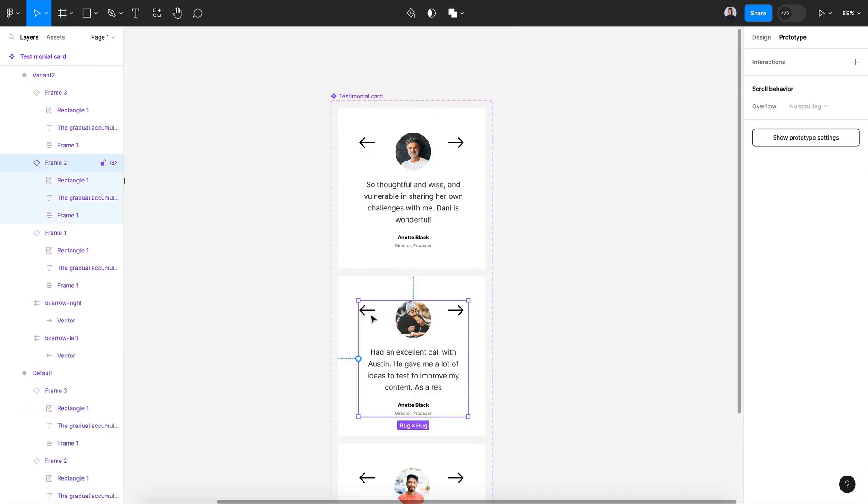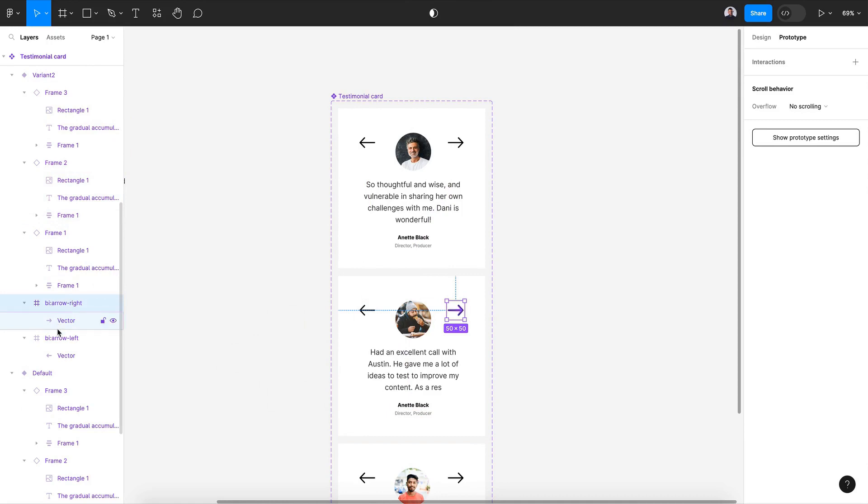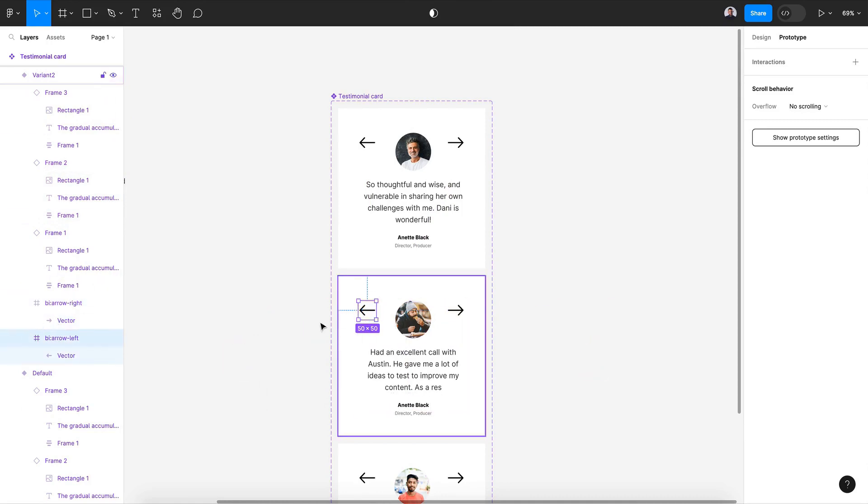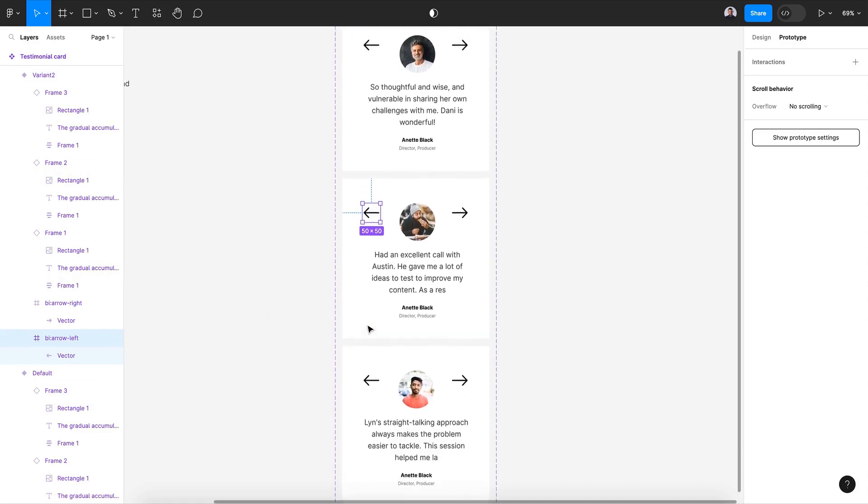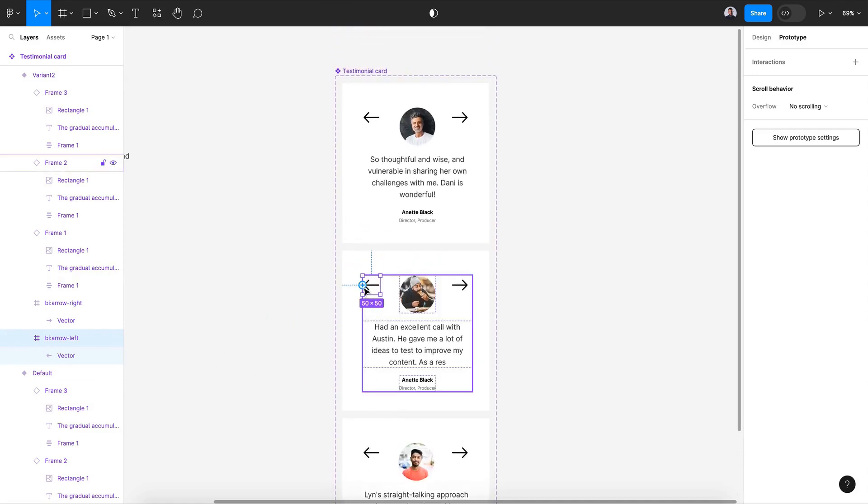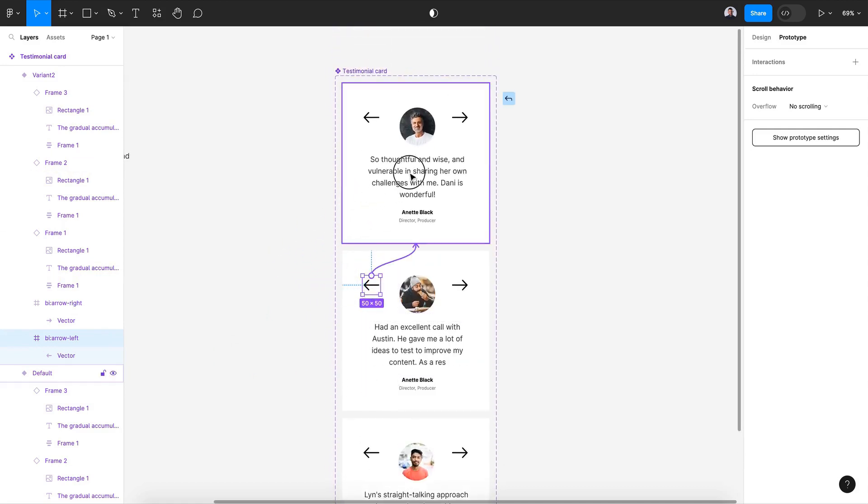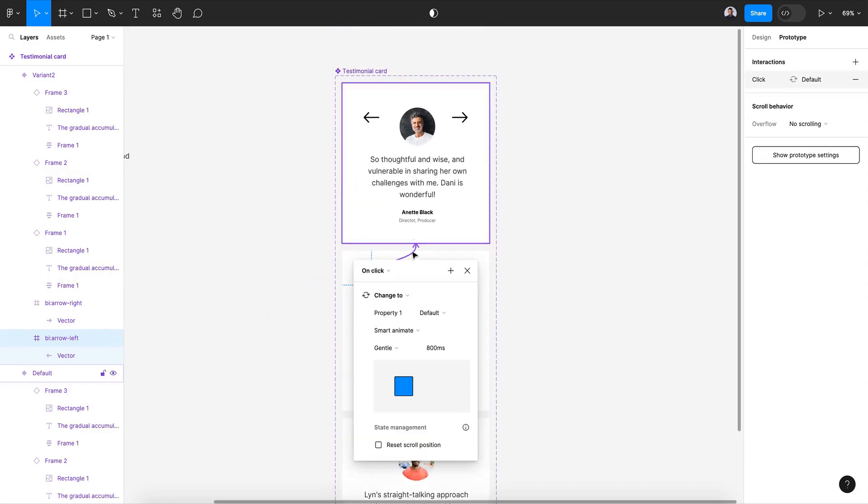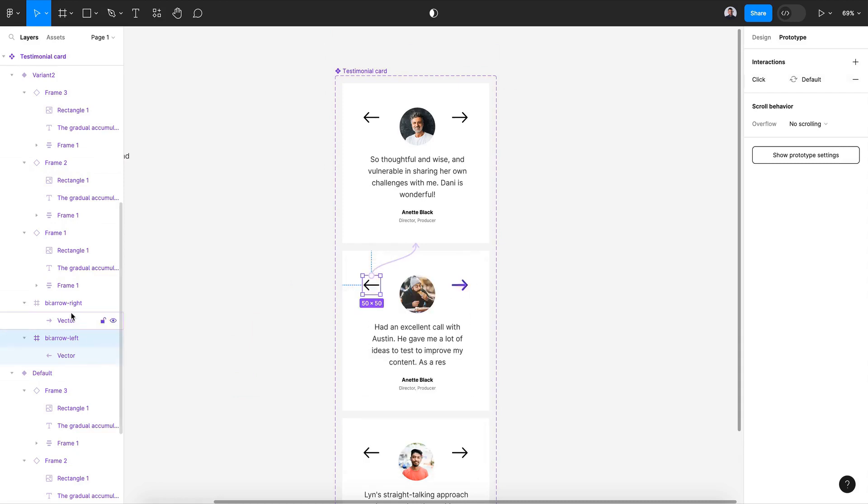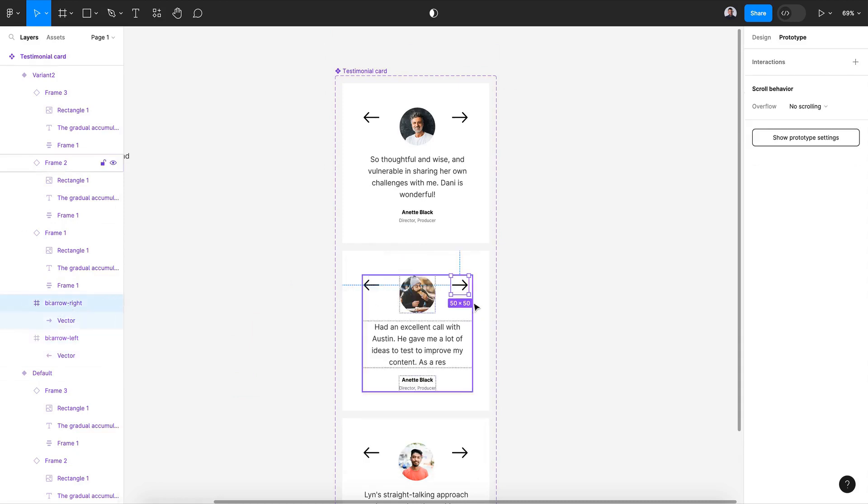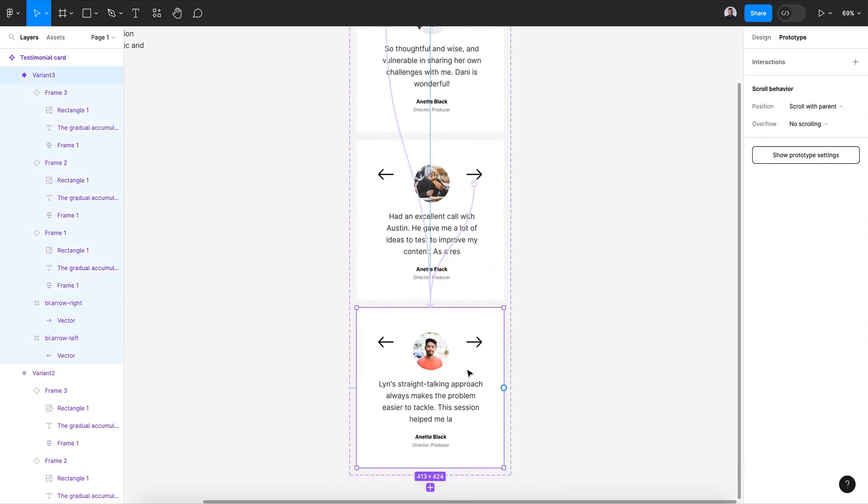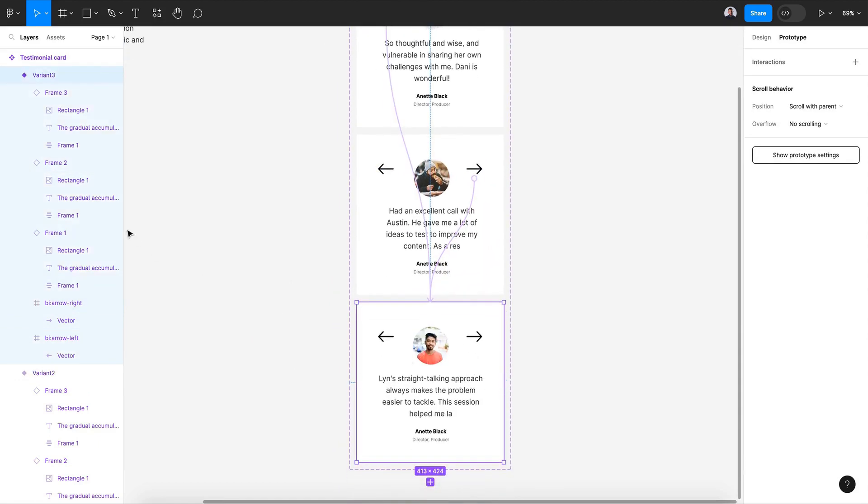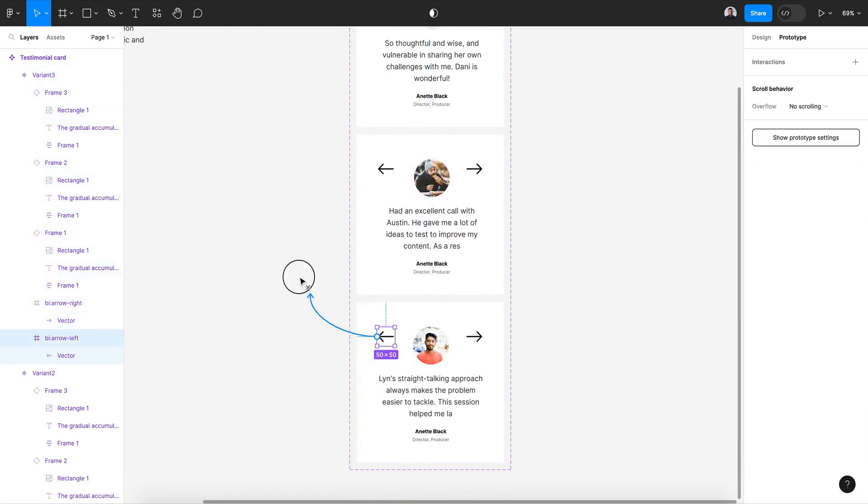Next, let's select the left icon. Alright, you can use the layer panels to select easily the arrows. And this left arrow we connect with the first card, let's keep the same smart animate gentle. And for the right we go to the last card.